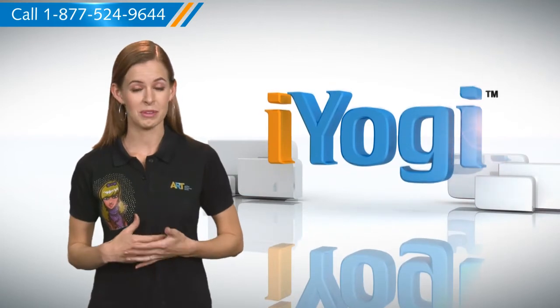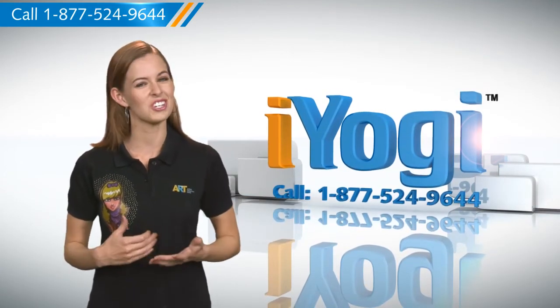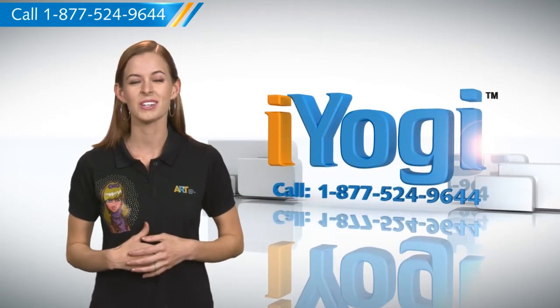At any point in time, if you face issues with your PC, just call iYogi. Good Karma.